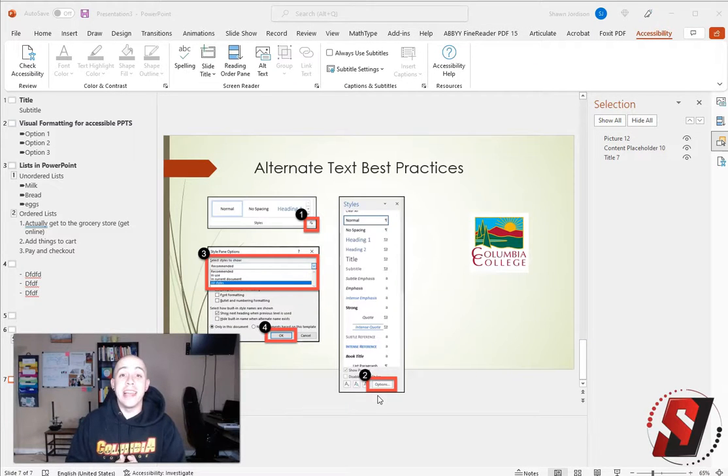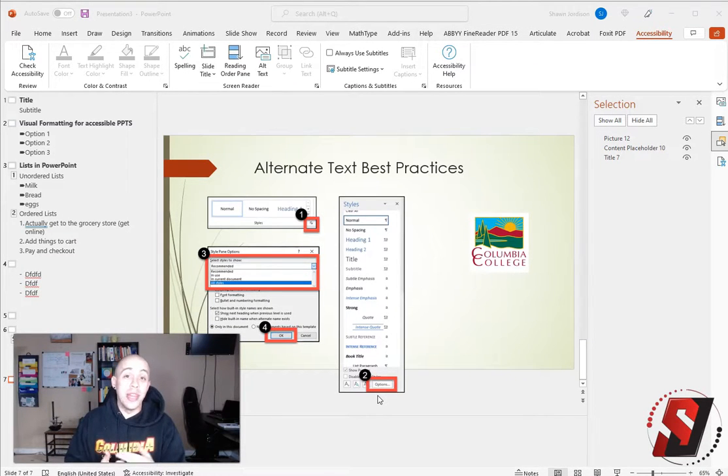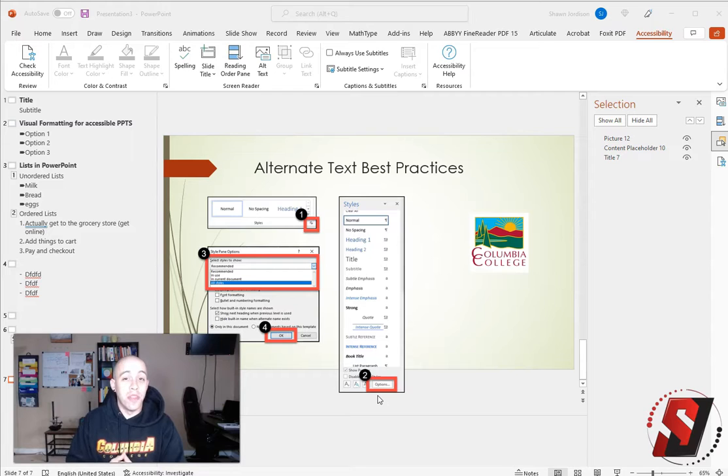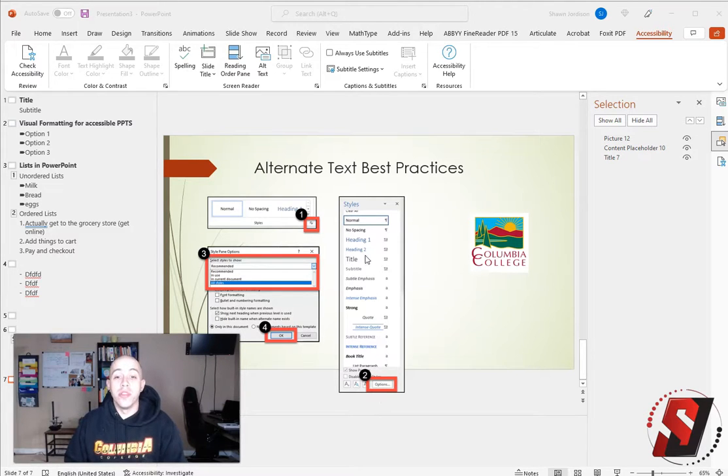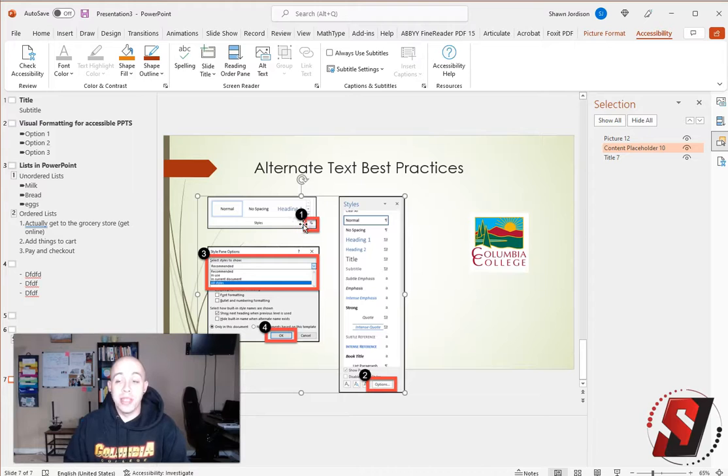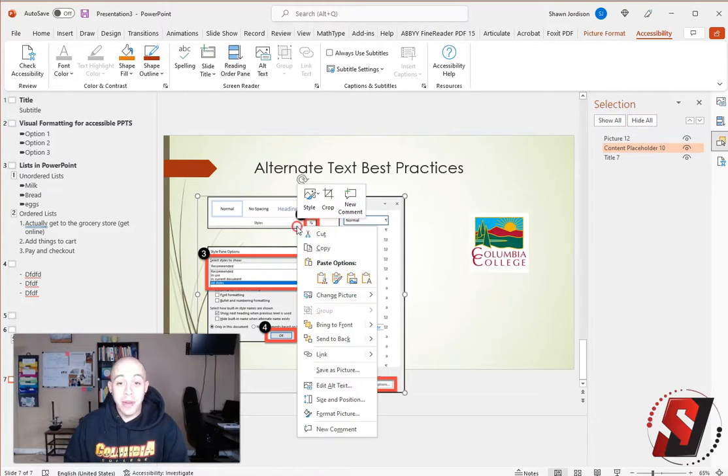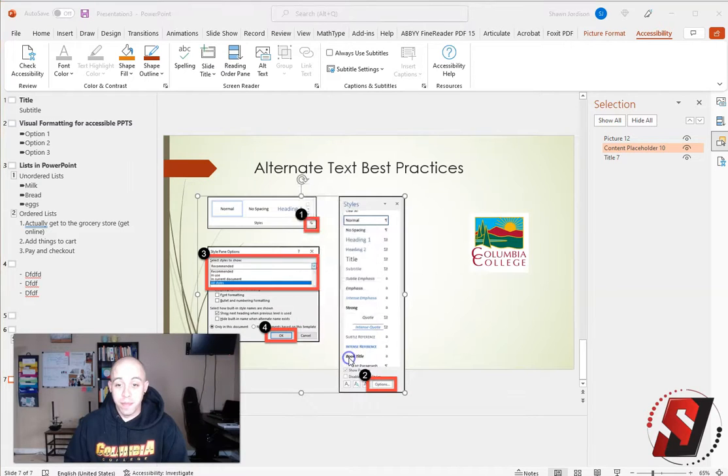Let's take a look at adding an accessible link to an image and some text within PowerPoint. The first thing I'm going to do is select the image that I want to make a link. From here, I'm going to right click and select link.